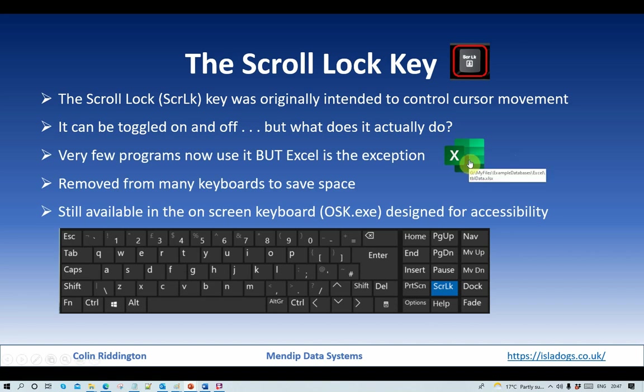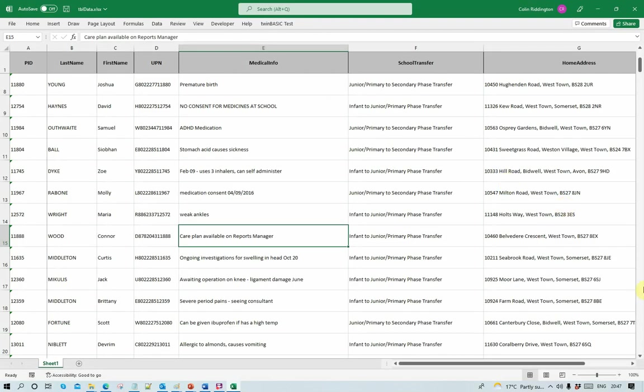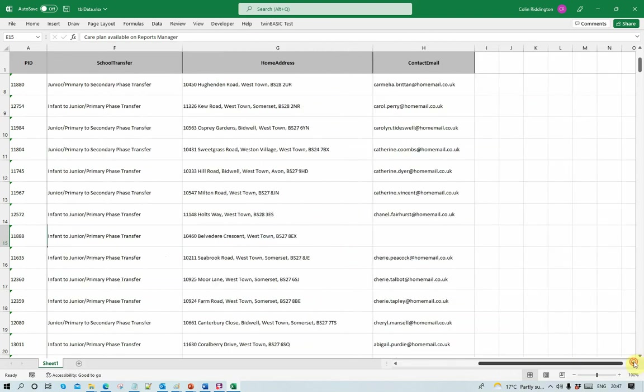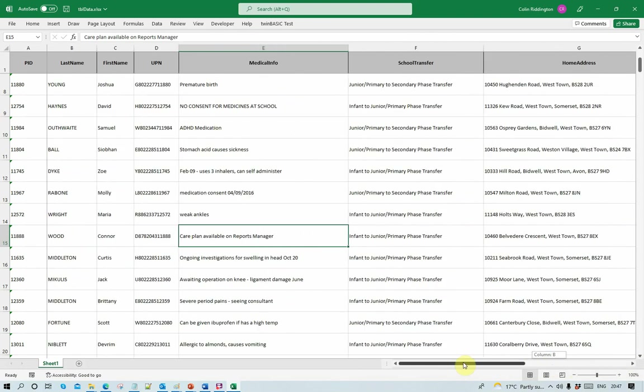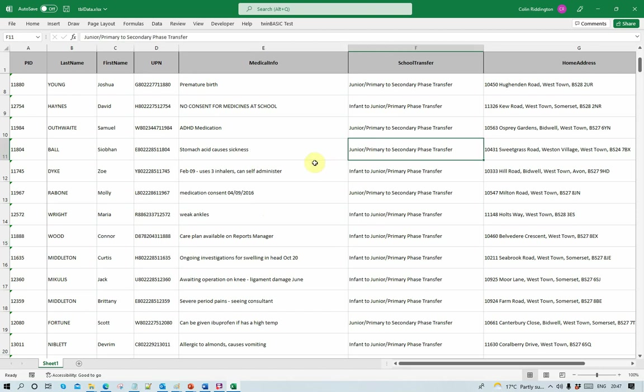Let's open Excel and see what it does. Now I've got a fairly simple spreadsheet here with a number of different columns and I can scroll across and up and down with the scroll bars in the usual way. I can also move from cell to cell either by clicking on them or by using the arrow keys.